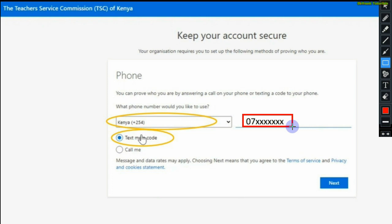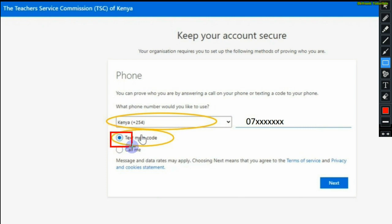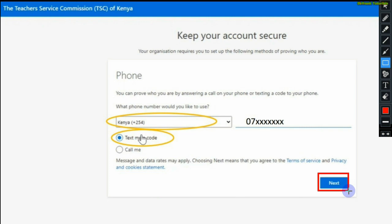This will be your official phone number. It is very important for resetting your account whenever you forget your pin and for security purposes. Click text me code. That's where the code will be sent to verify your number. Click on next once done.